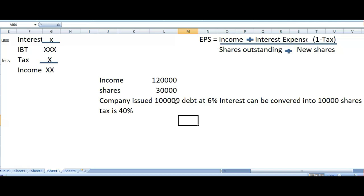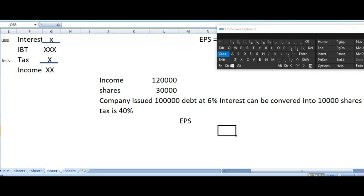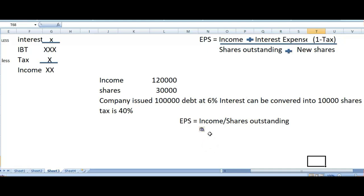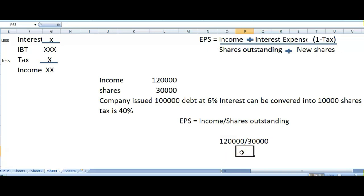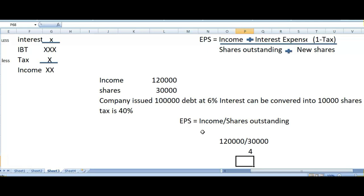Let's calculate basic earning per share before converting this debt. To calculate earning per share, we divide income by outstanding shares. Before converting this debt, our income is 120,000 and we divide it by 30,000 shares. So right now we are earning 4 per share.